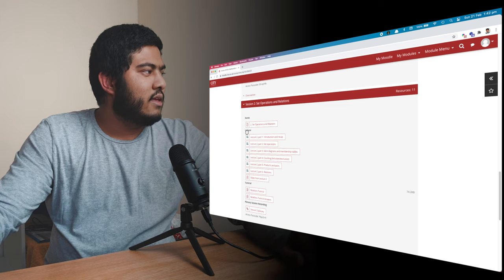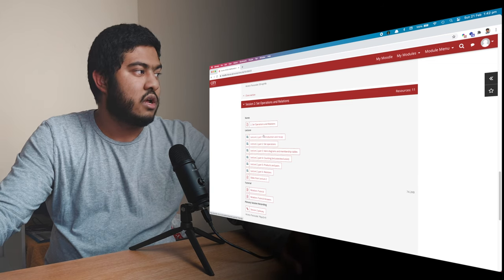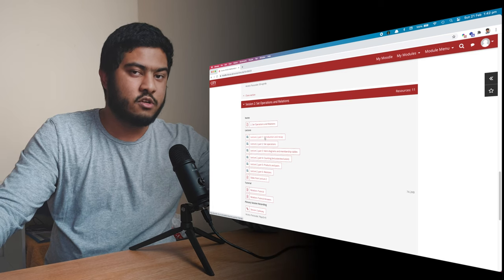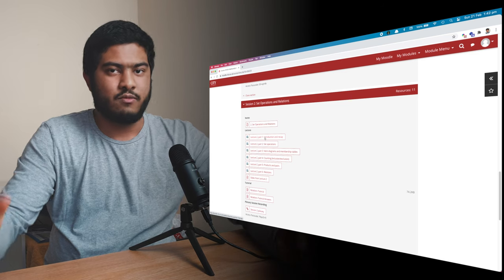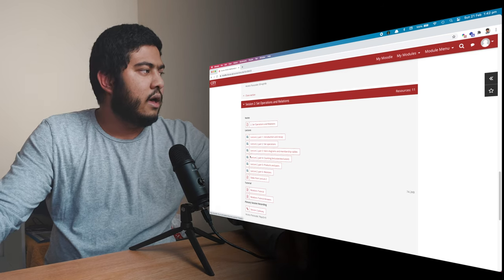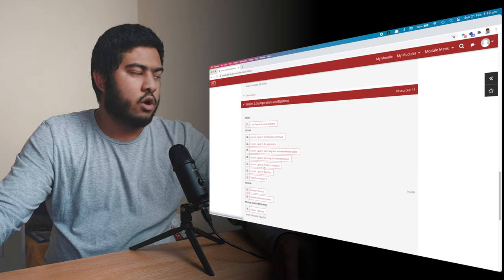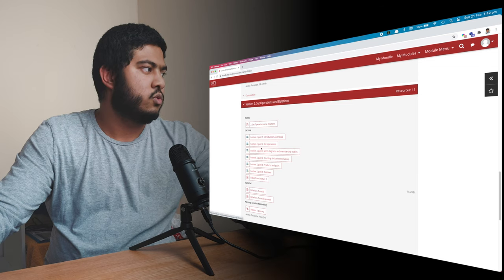And then we have lectures. So as you can see, we start with the introduction and recap. So you talk about the previous week's lecture, just to recap very quickly. And then you have the actual raw content of this week. So which is week two.